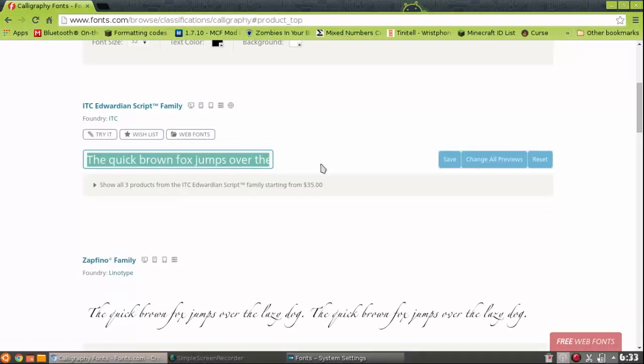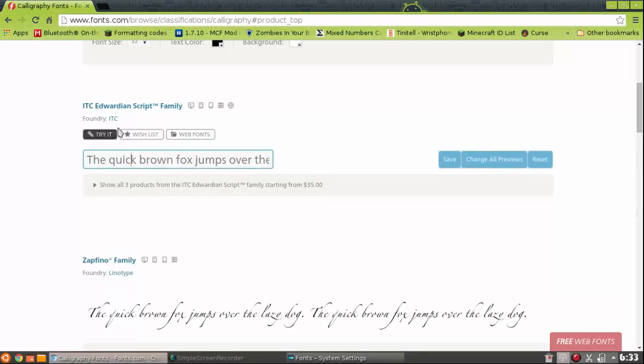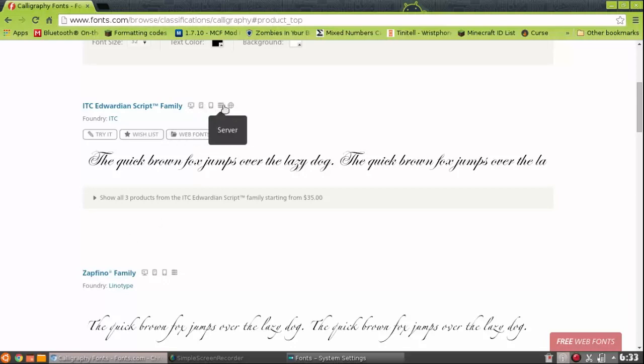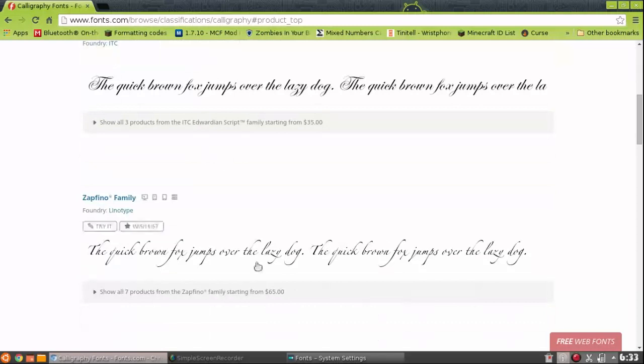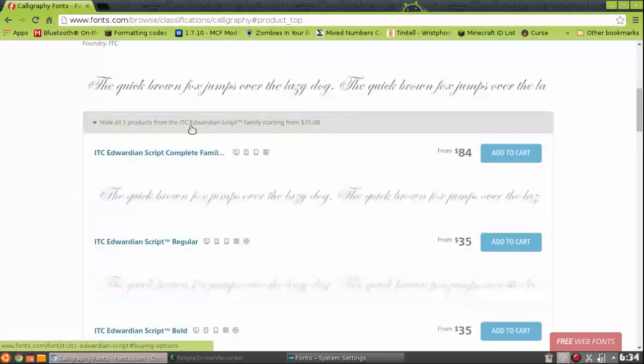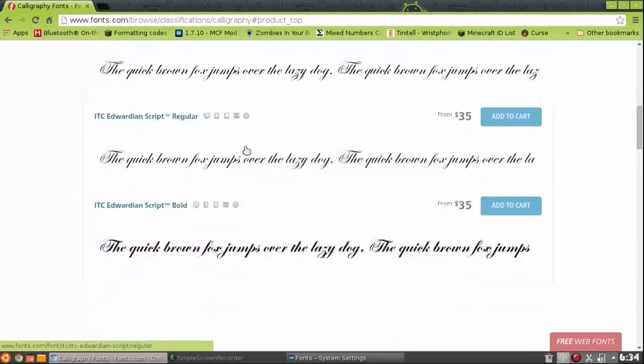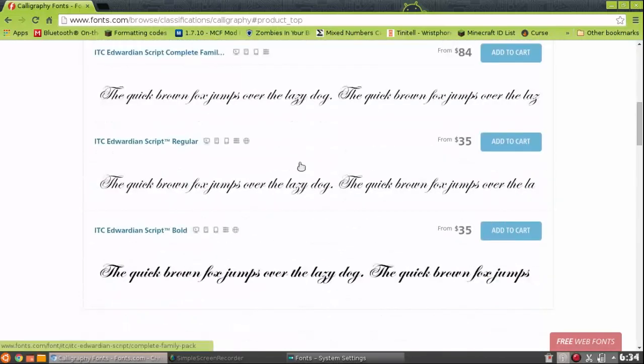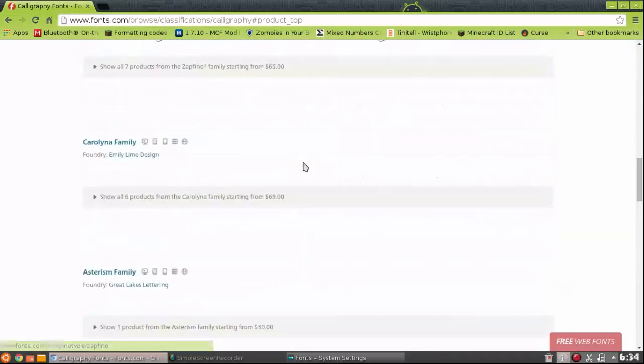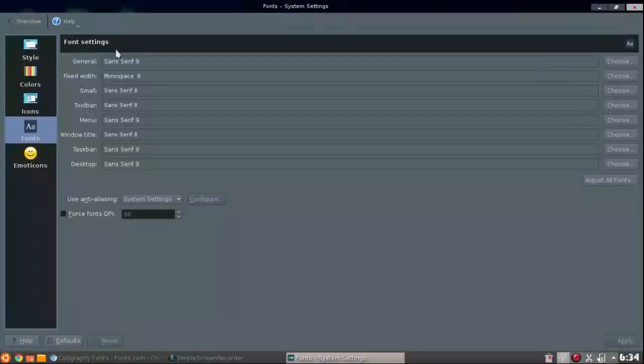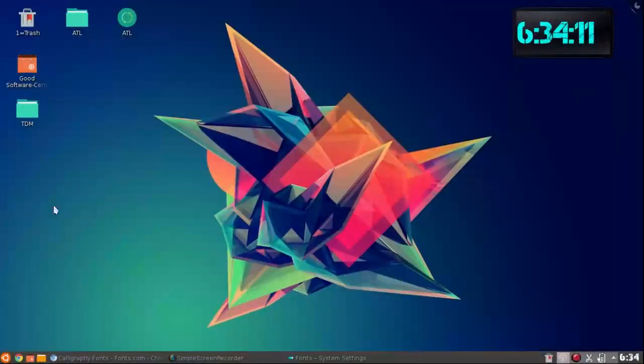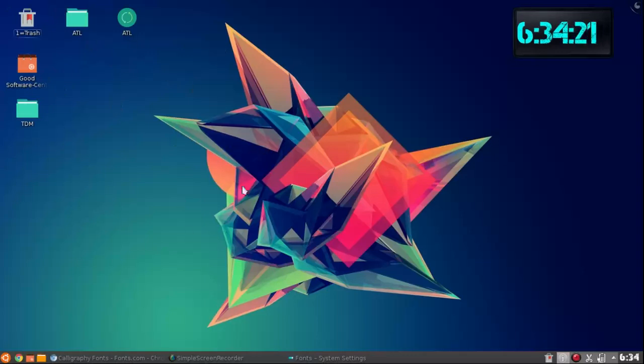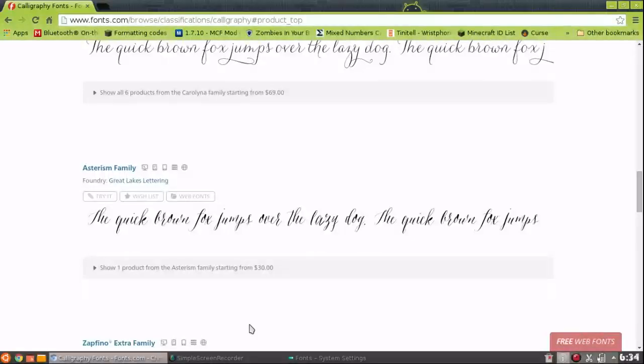You want to find the one that says download. When you download it, you get a file. It's a TTF kind of file. You just click it, it'll pop up with the font and ask you, it'll show you what it looks like, and then it'll ask you if you want to add it to your personals. Hit personal, yes, and then you have it.